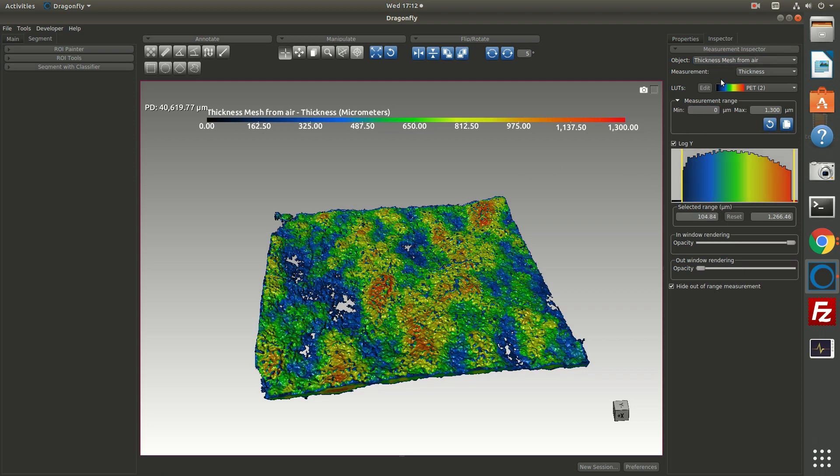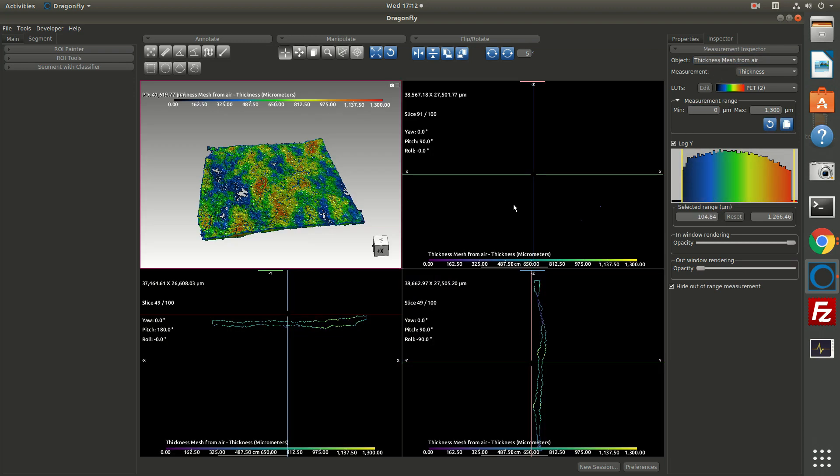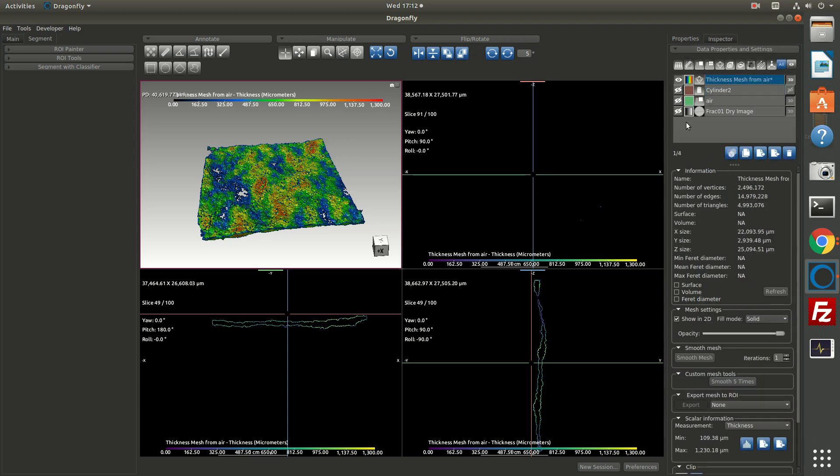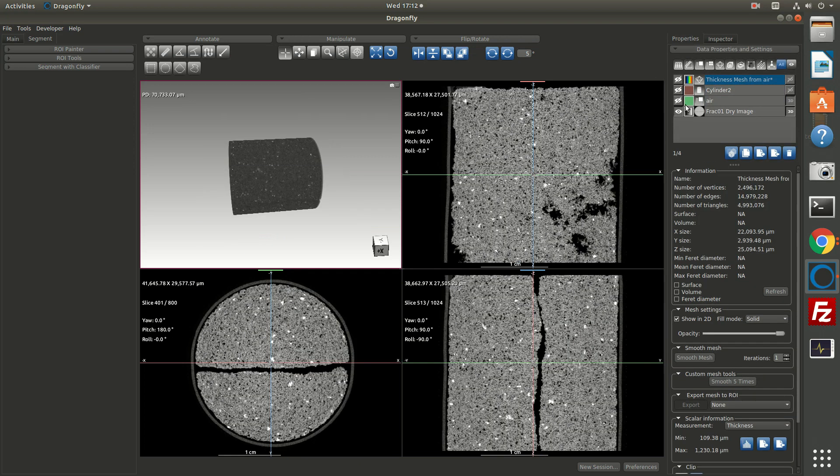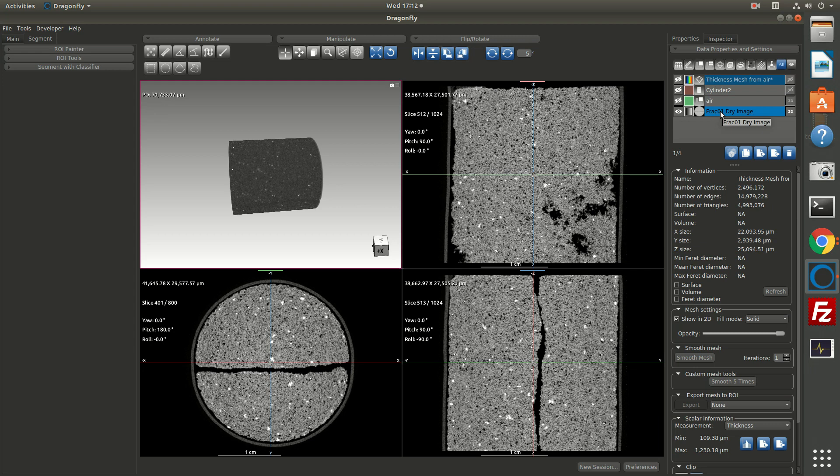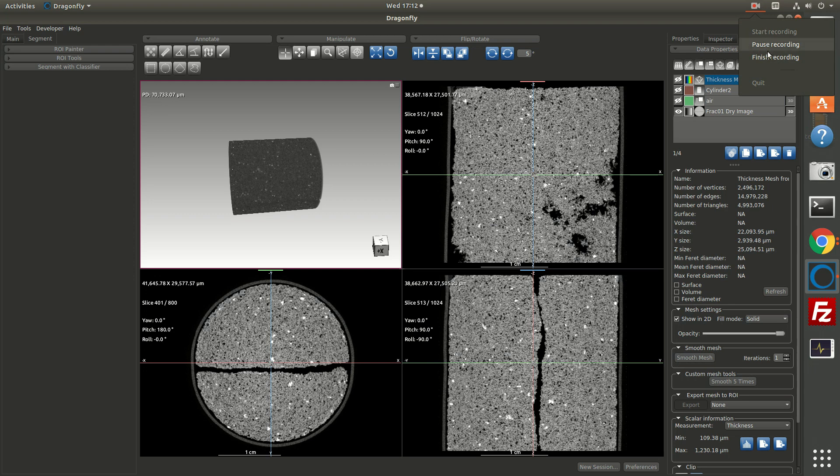All right, so that's the end of this video, which gives you a brief introduction to a little bit on shapes, a little bit on regions of interest, and then a little bit on the thickness mesh, all using that Berea Sandstone Fracture sample from Digital Rocks Portal. All right, enjoy.